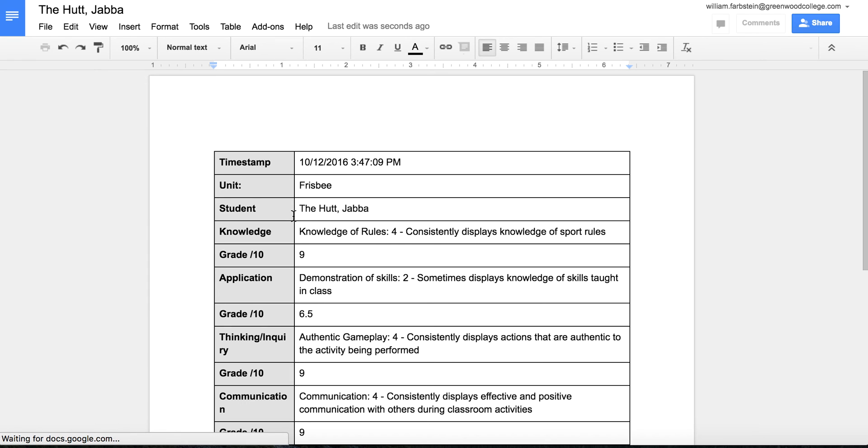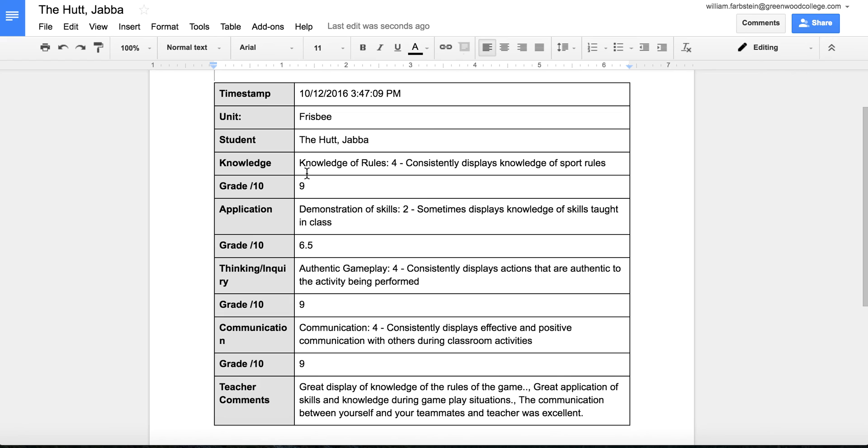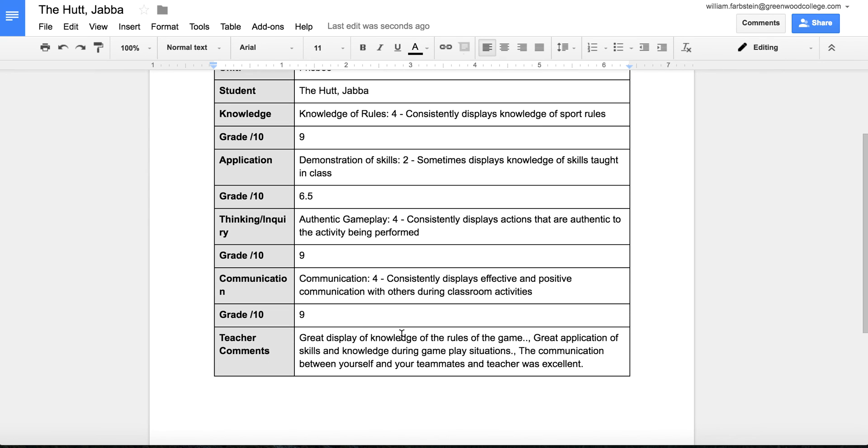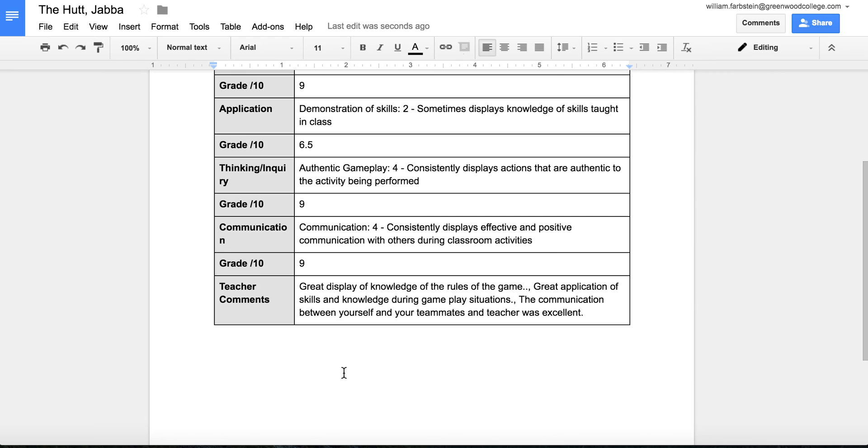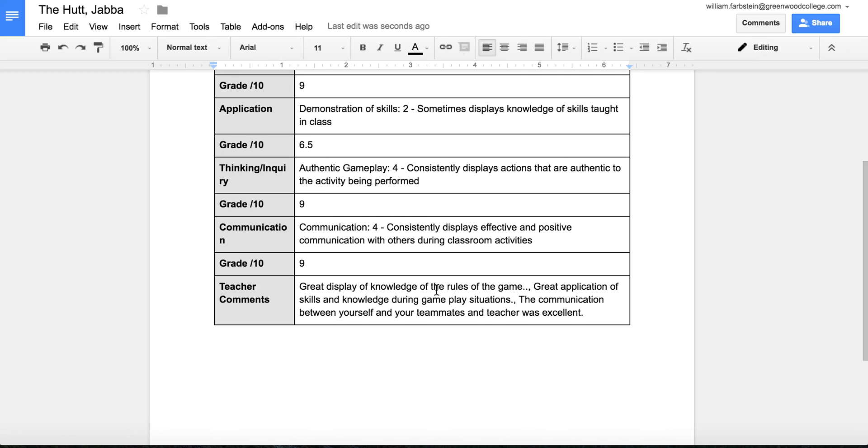So there's the unit, the student's name, and knowledge section. They got the level four, consistently displays knowledge of sport rules. They got a nine, and so forth down to the bottom where you see the teacher comments. It does show up like a paragraph. So great display of knowledge of the rules of the game, great application of skills and knowledge during gameplay situations, the communication between yourself and your teammates and teacher was excellent. The only thing is that sometimes it puts commas in between the different comments you select in the checkbox, but so far I haven't had any students complain about that.